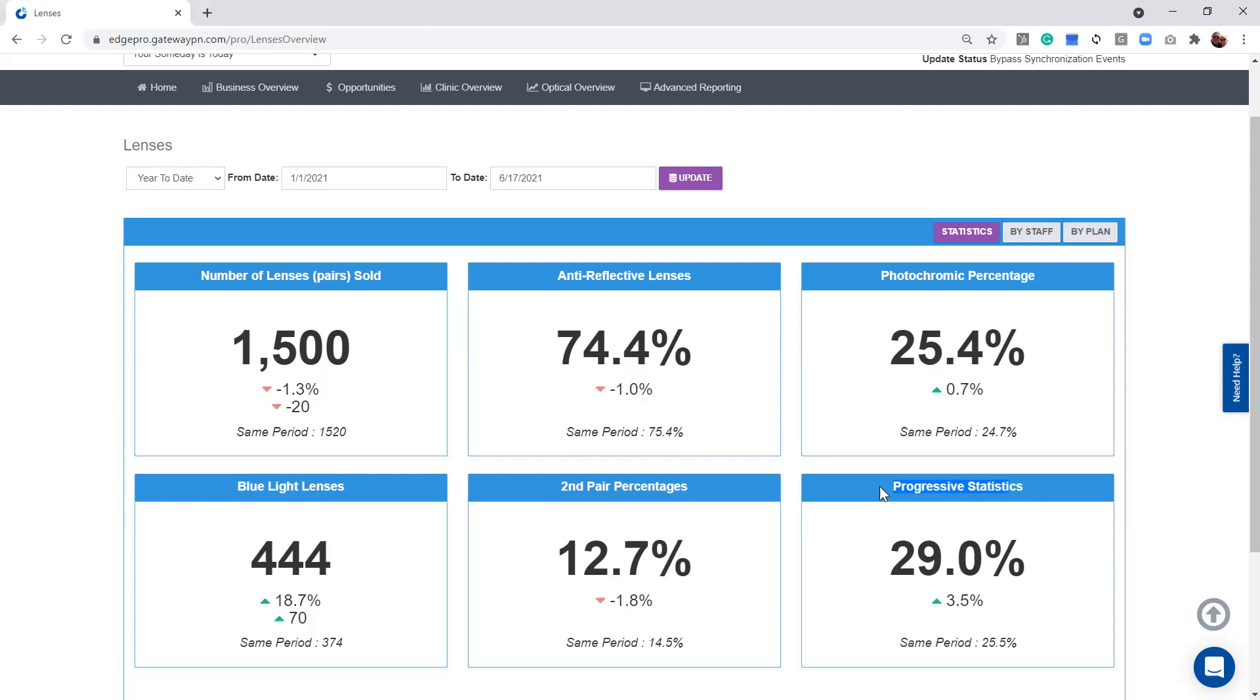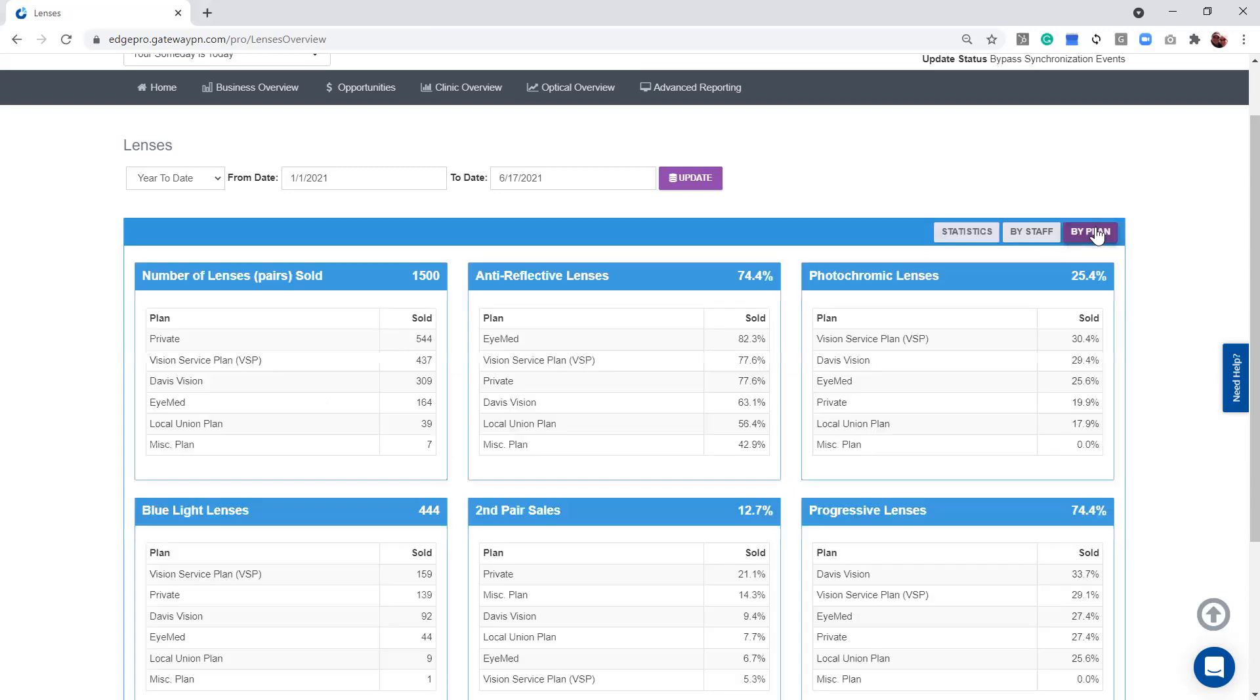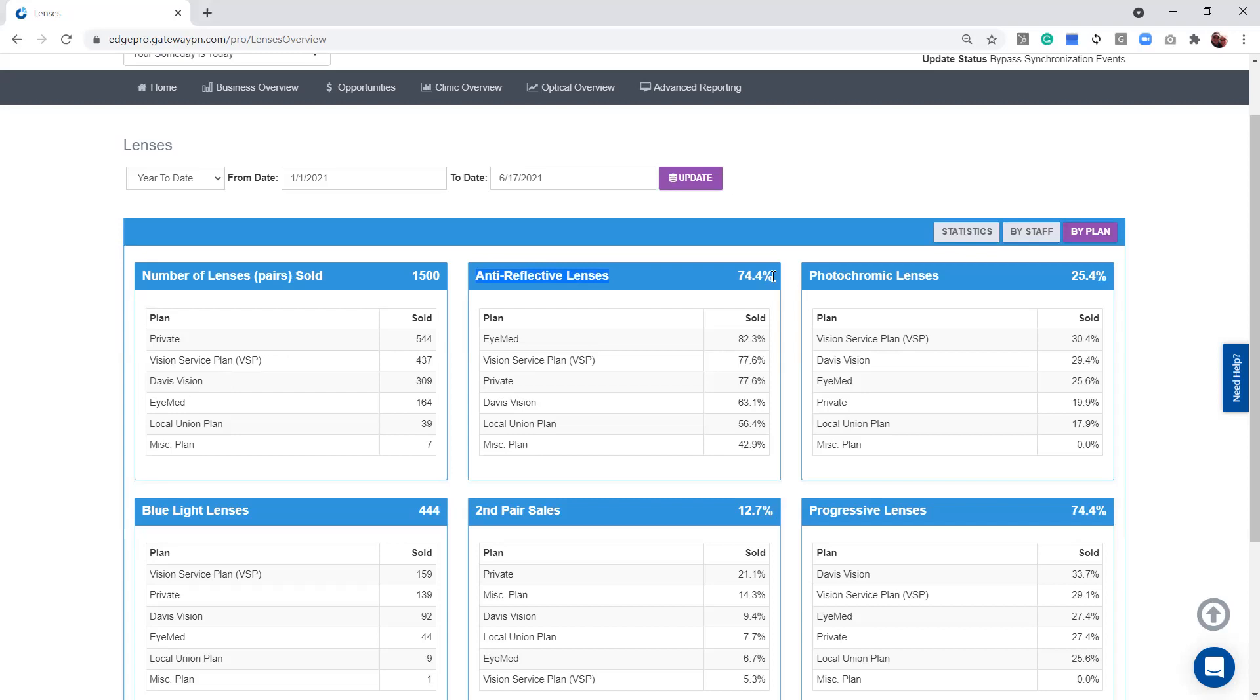Now, I know several of you might have been watching some of the other videos. But we also have a by plan. I always say our by plan helps us uncover our opportunities by staff, just kind of lets us know, do we need any training. So I clicked on the by plan button here, we're going to use anti-reflective coatings just as an example.